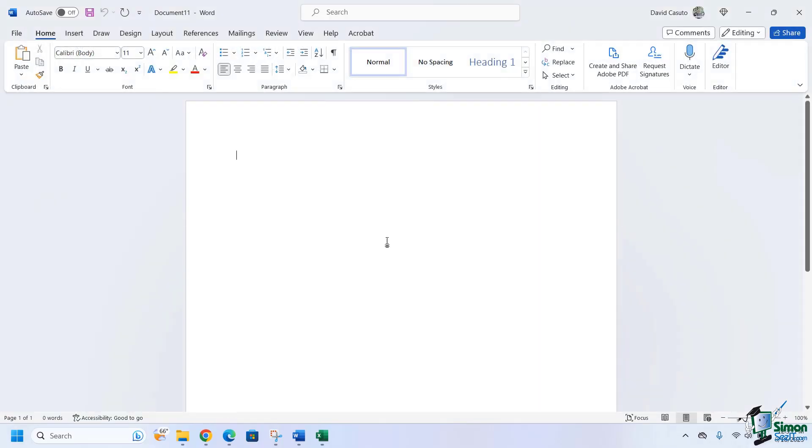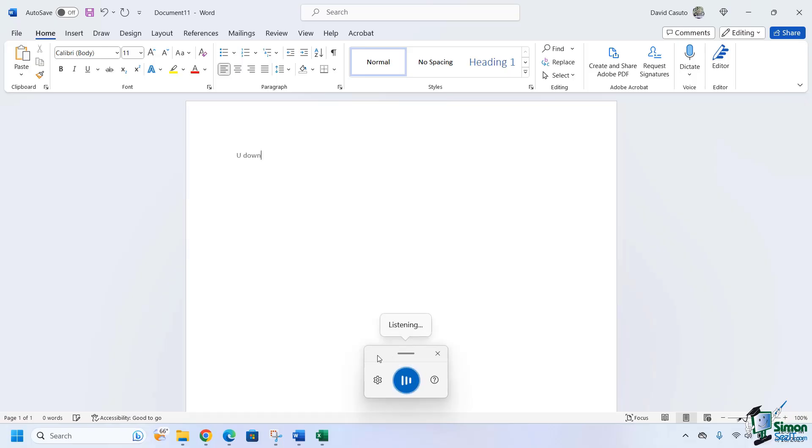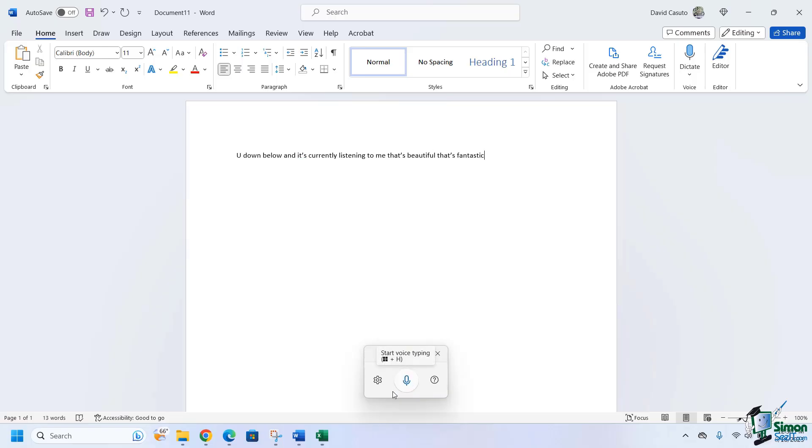So what I'm going to do now is come over here, do Windows key plus H, and you're going to see this is going to pop up down below and it's currently listening to me. That's beautiful, that's fantastic. And I'm going to stop it just by clicking on it.